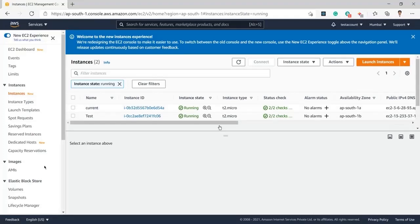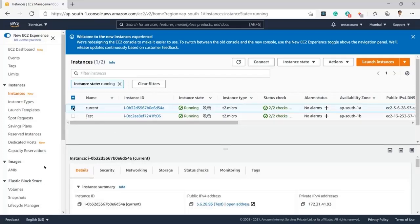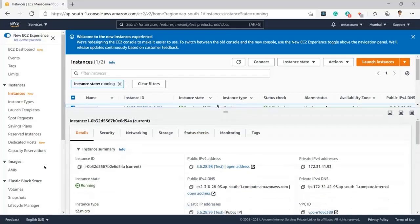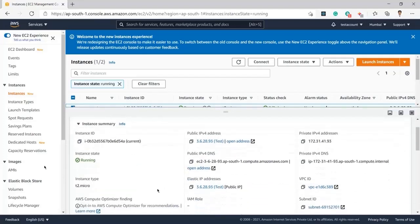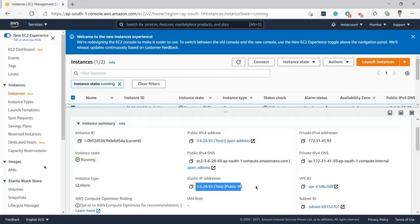You can see I am currently having two running instances, and I will click on the current one because I want to delete that. I have clicked on that, and here we can find the information below for that selected instance. You can see we are having an associated Elastic IP.